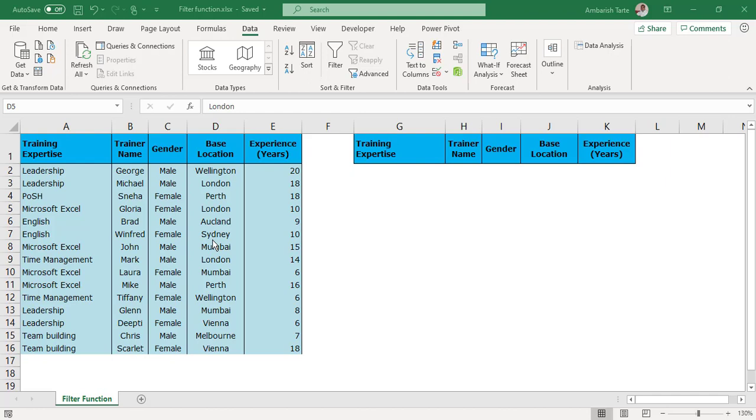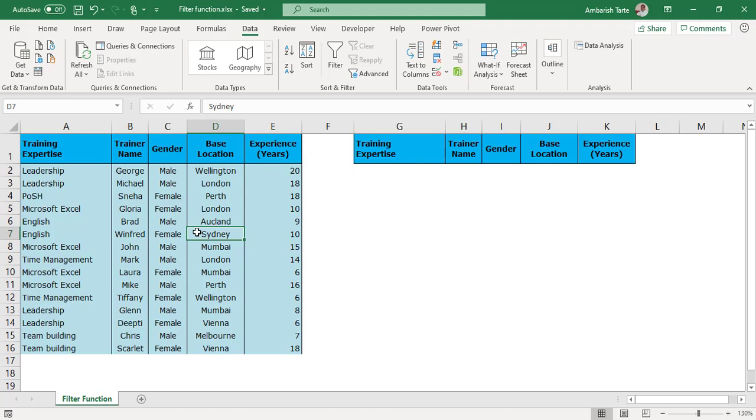Remember this video is not about the filter feature which we all have been using for quite some years now. It is about the filter function. So first up I don't need to worry about getting the drop-down applied across the headers by clicking into the home or the data tab. I don't need to worry about Ctrl+Shift+L or Alt+D+F+F or even the Alt+A+T to apply or remove the filter drop-downs. The filter function doesn't require drop-downs just like advanced filter.